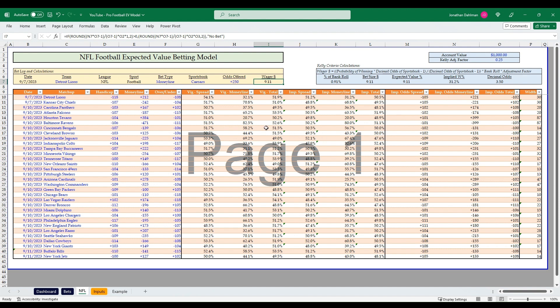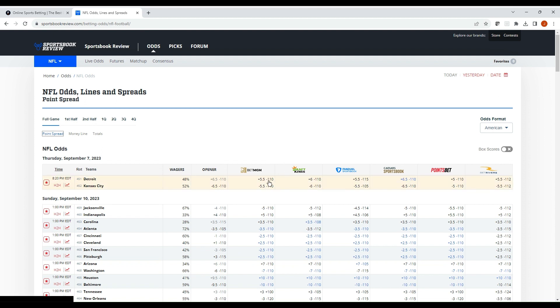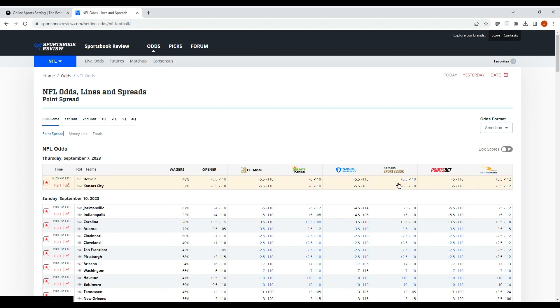Let's do another example just so we can see something besides a money line offering. Back at Sportsbook Review, I went ahead and selected a point spread here so we can see that we have five and a half, six, five and a half, six and a half, five, five and a half offered on the Detroit Kansas City game. It's going to highlight in blue what's the most favorable line offering.